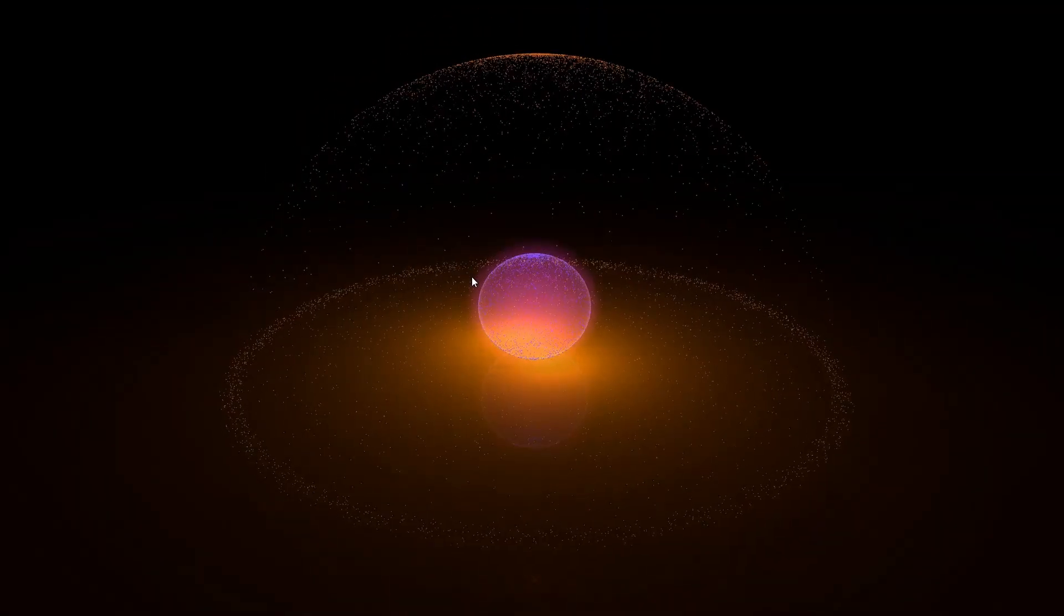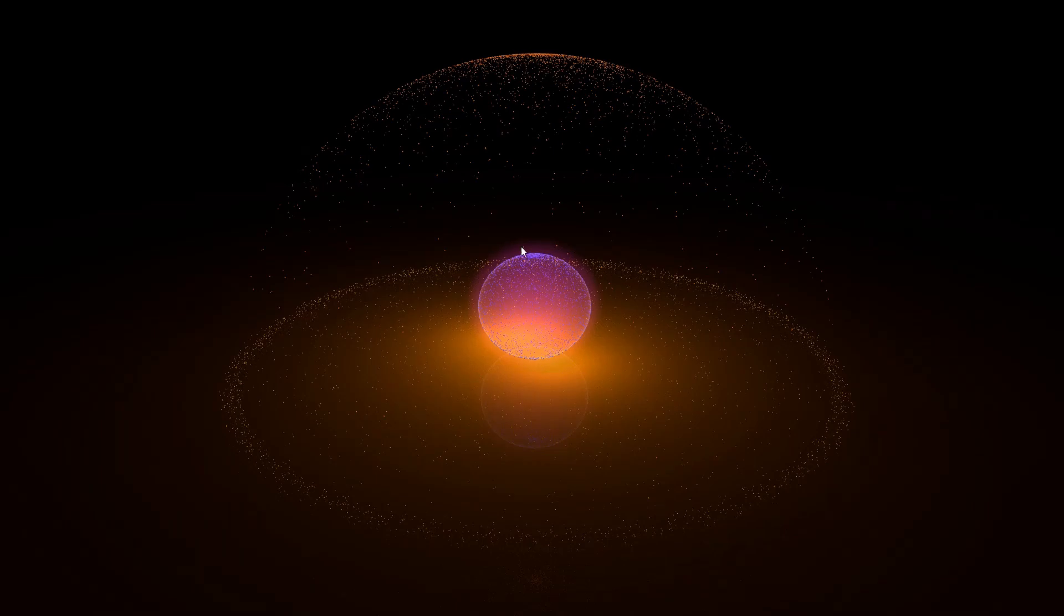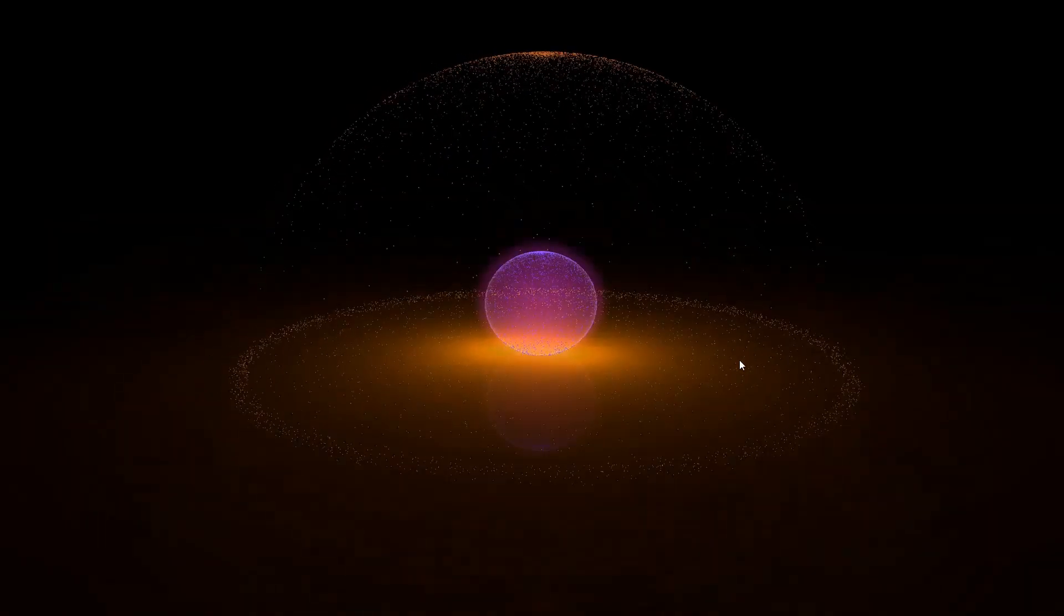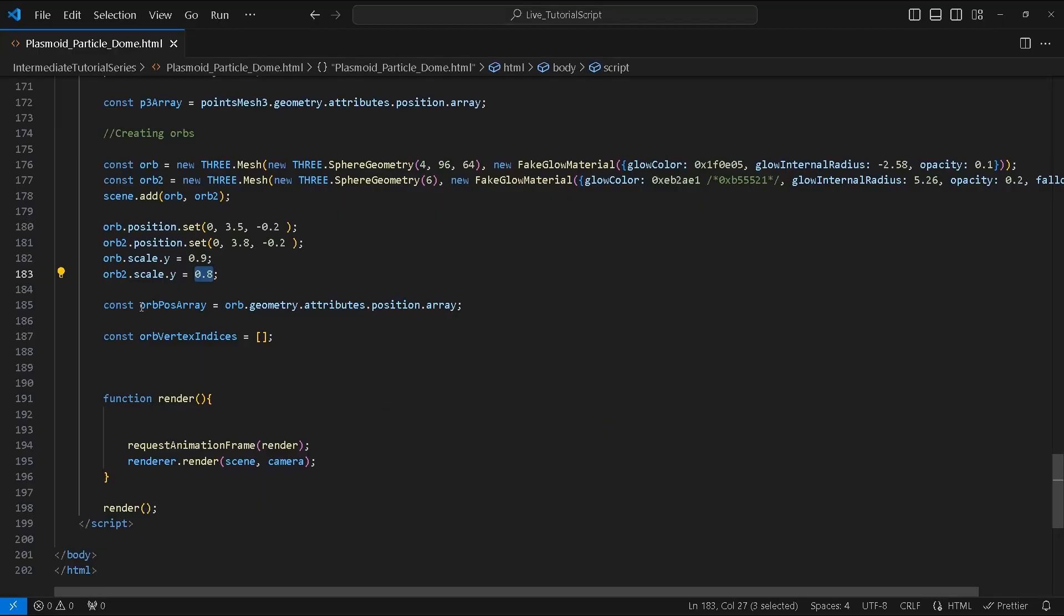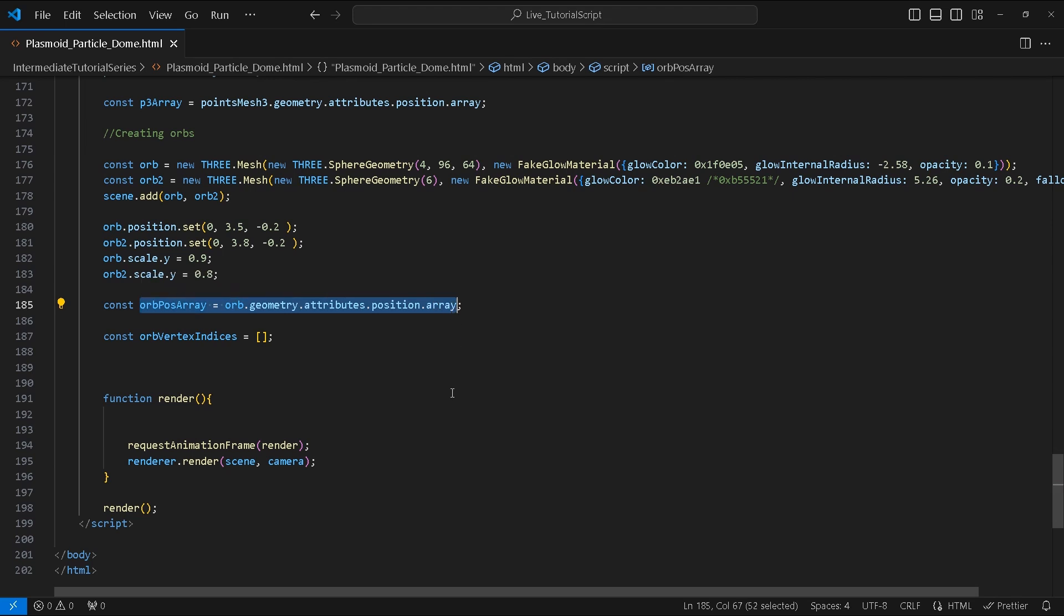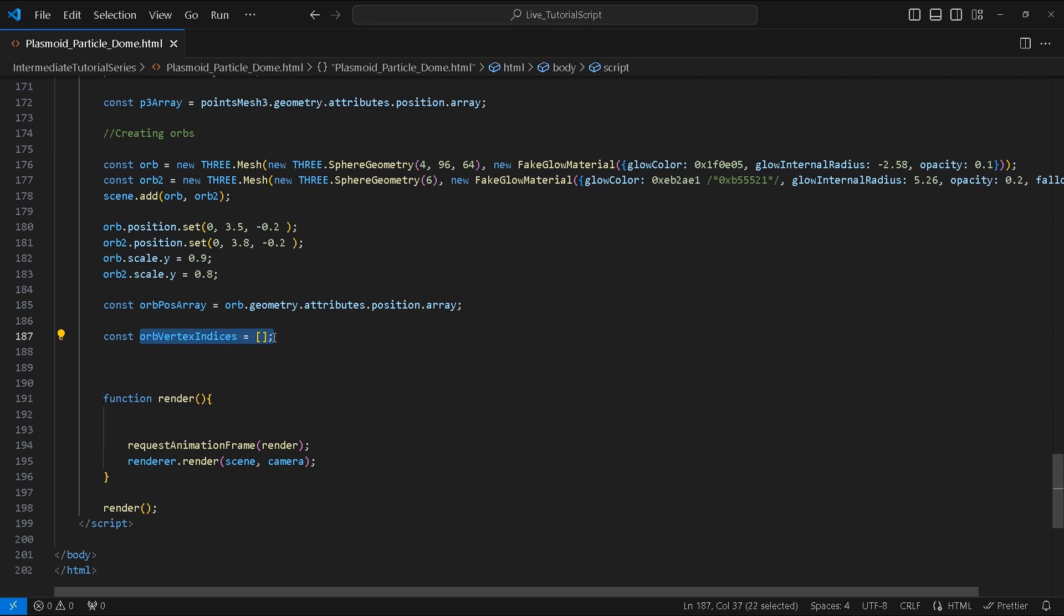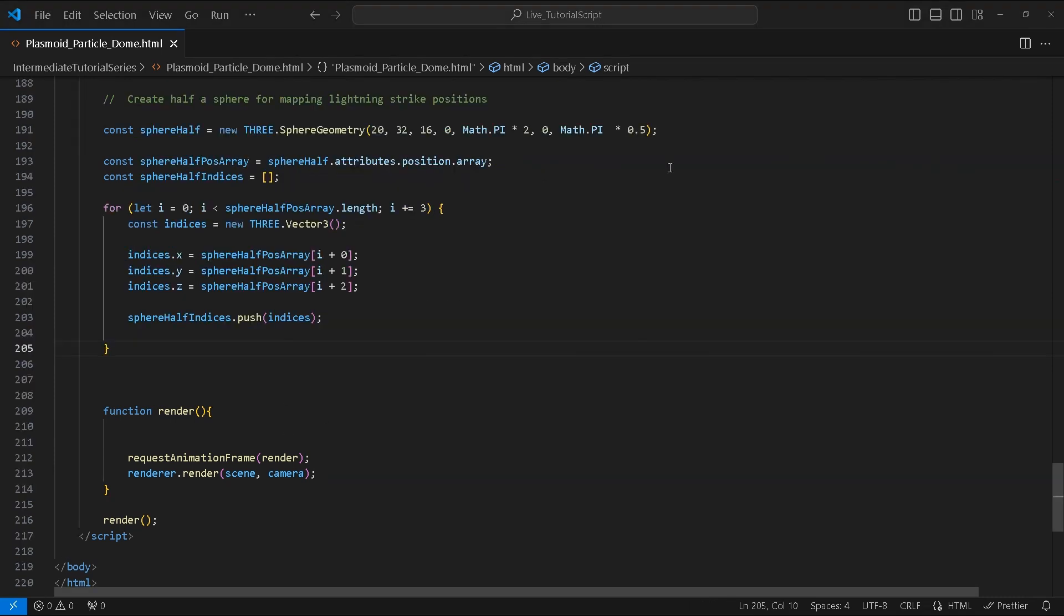Awesome, everything looks great so far. Next create a variable called orbPosArray and assign it to orb.geometry.attributes.position.array. Create an empty array called orbVertexIndices.